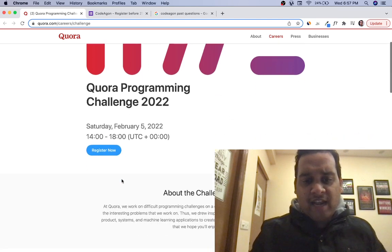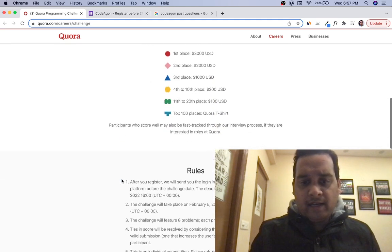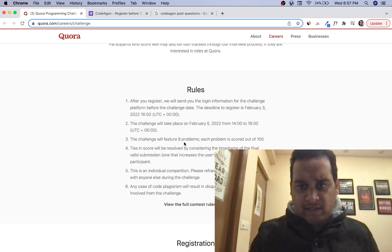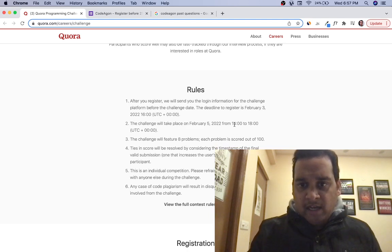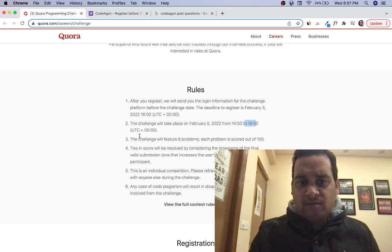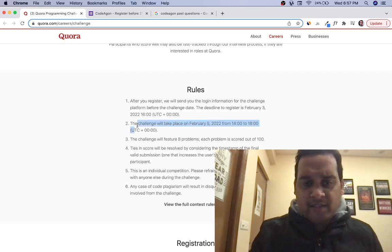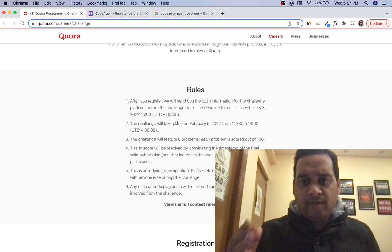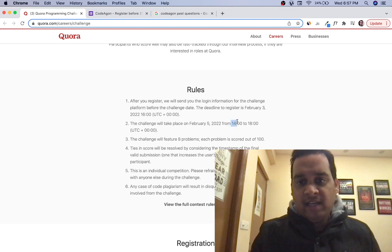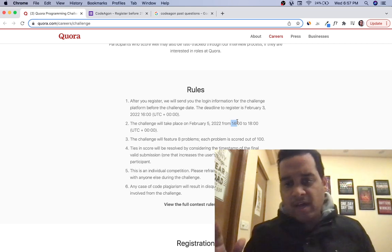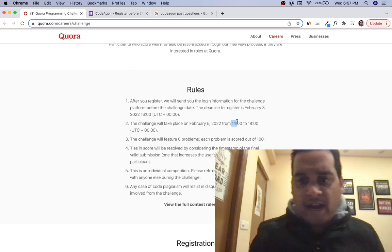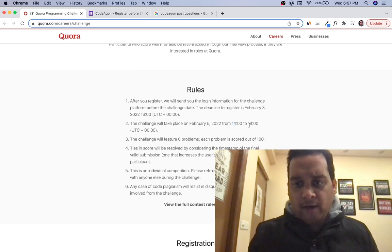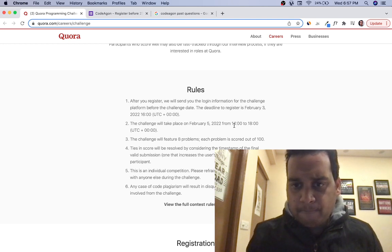This is a simple coding challenge—it's a four-hour challenge. Let me check: it starts at 2 UTC and ends at 6 UTC. This is UTC; for India it's IST, so just add 5:30. If it starts at 2, adding 5 hours 30 minutes makes it 7:30 PM, and it ends at 11:30 PM IST. So it's a four-hour contest.